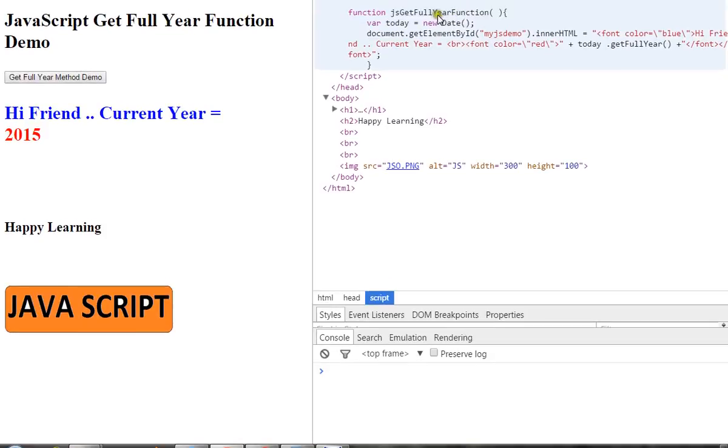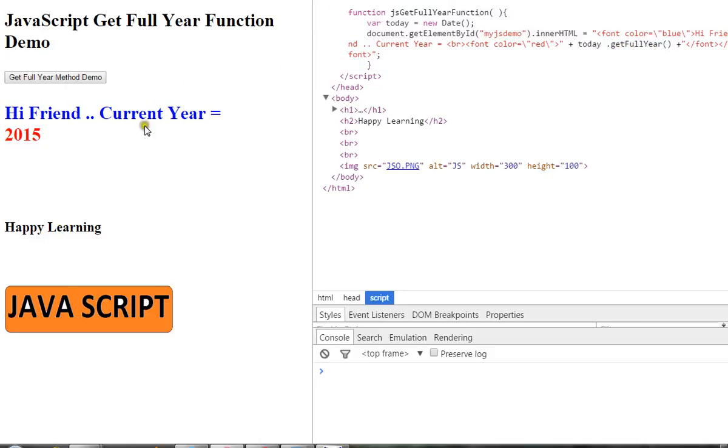Inside this method, I am creating a Date object, and using this date object I'm going to call another method called getFullYear(). This will return me the current year, which is a four-digit number. This is how you can get the year using JavaScript code.